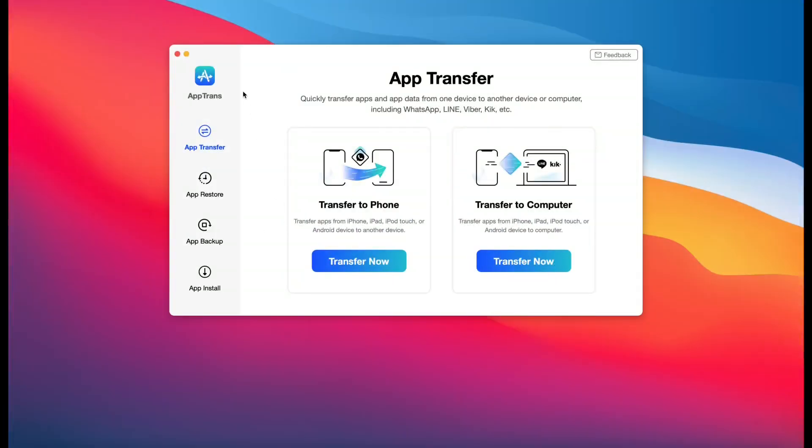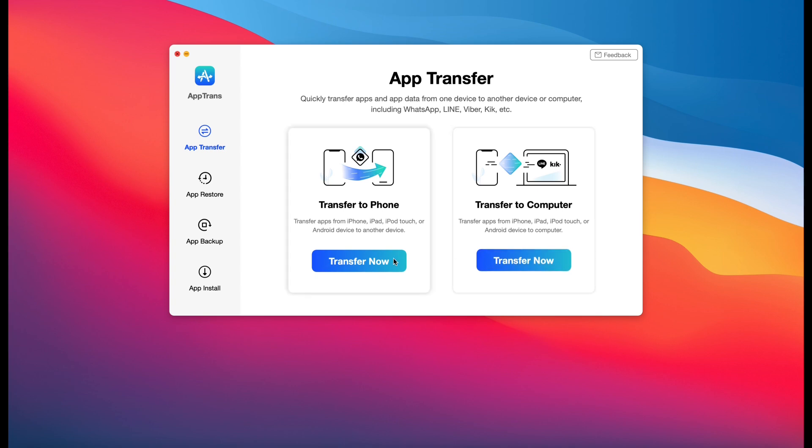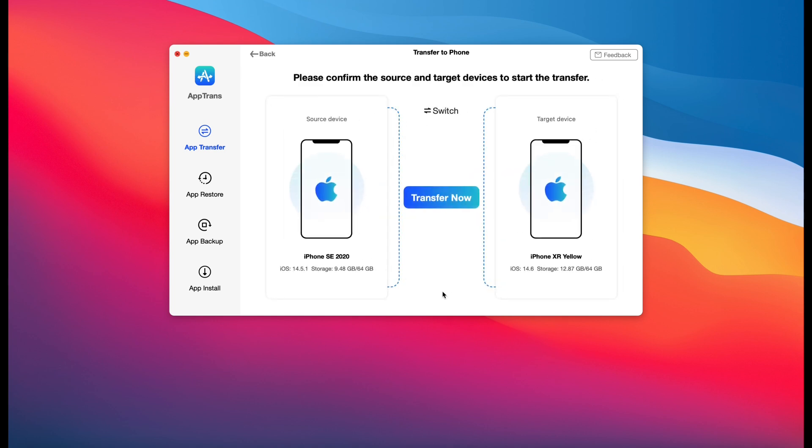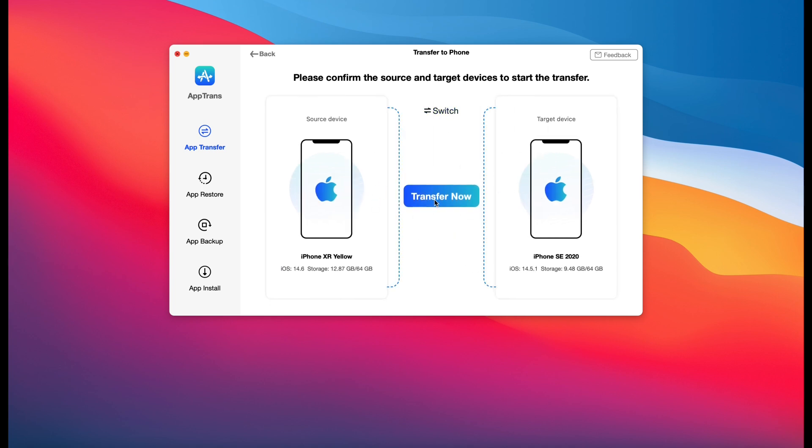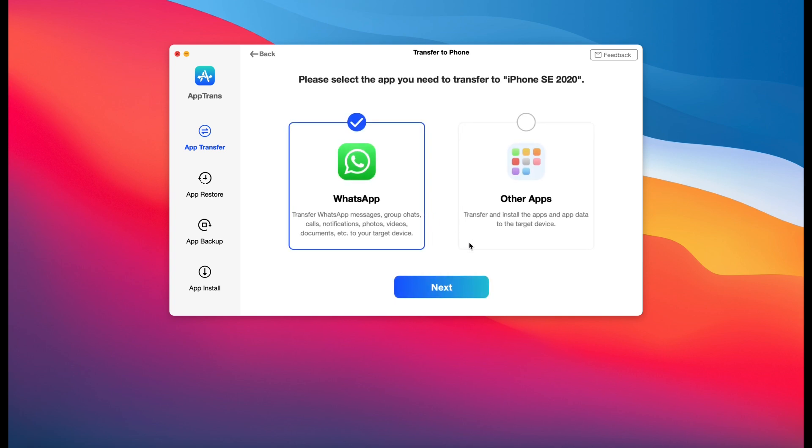The first option you get greeted with on the top left here is App Transfer. Now this allows you to transfer your data from your device over to your computer to save it onto your computer, and of course, as I mentioned, from one device to another. We have two devices here. We can swap the source device to the targeted device: iPhone XR and iPhone SE here, as you can see, XR on the left, SE on the right. And then ask, what type of